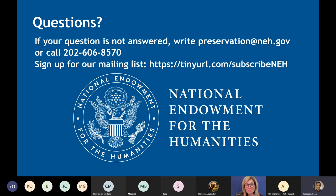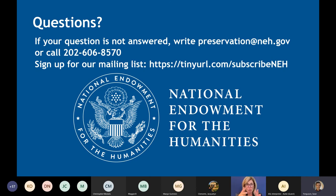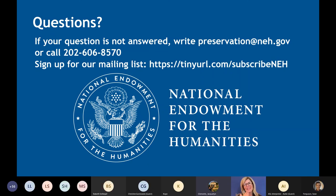It's time to close down. Thanks again everybody. Feel free to leave the meeting. If you've got other questions, give us a call. Thank you all so much.